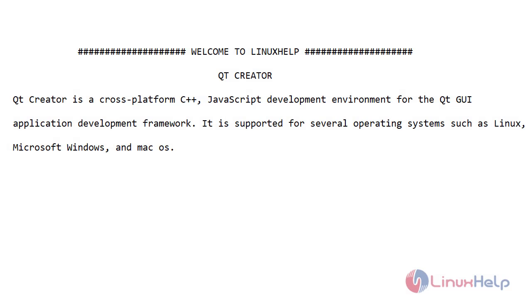Welcome to Linux Help. Today I will show you how to install Qt Creator on Ubuntu version 20.4.1. Qt Creator is a cross-platform C++ JavaScript development environment for the Qt GUI application development framework. It is supported for several operating systems such as Linux, Microsoft Windows, and Mac OS. Let's go for the video.